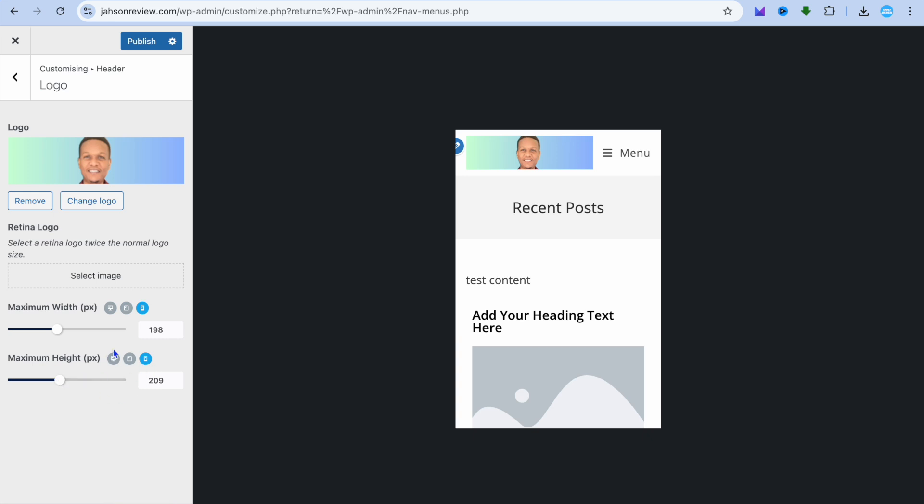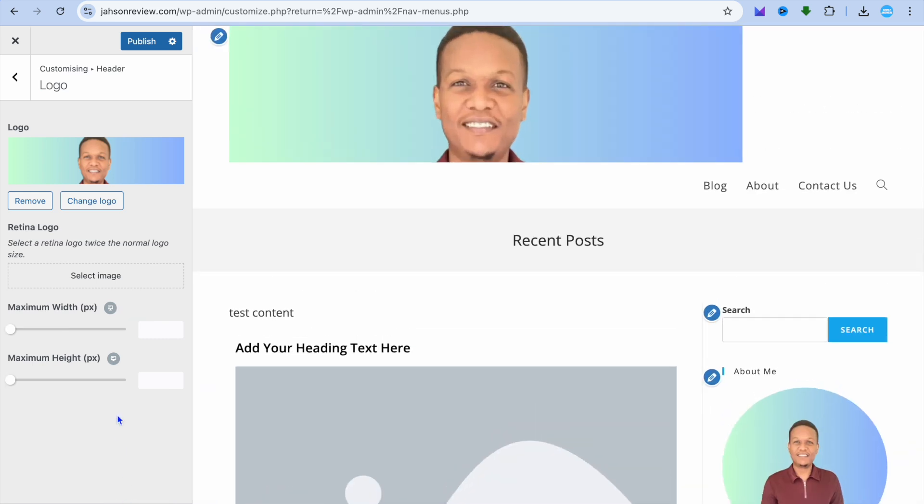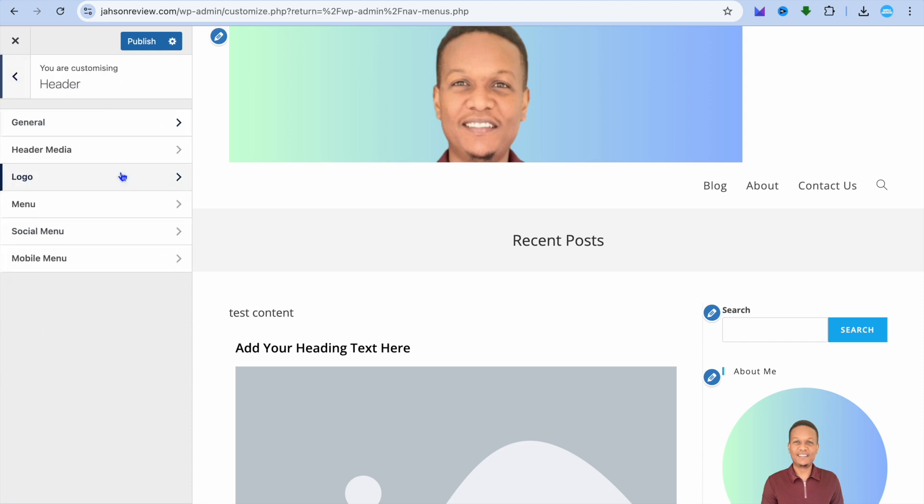Once the changes are done and you're satisfied, you can tap back on the desktop icon to see how it looks there.